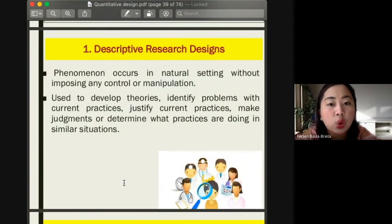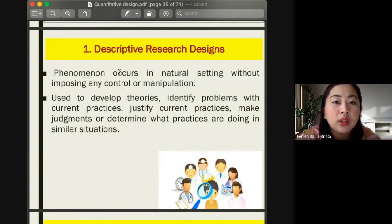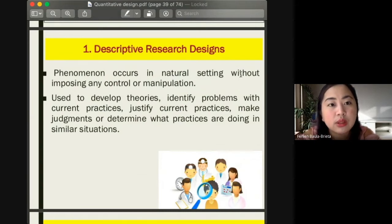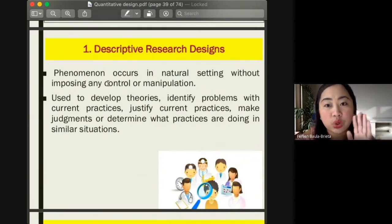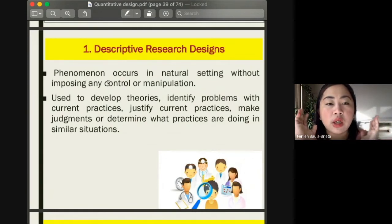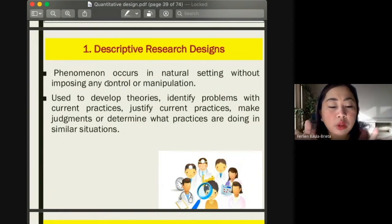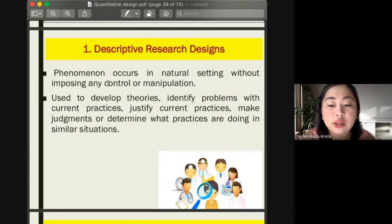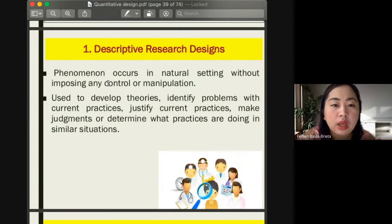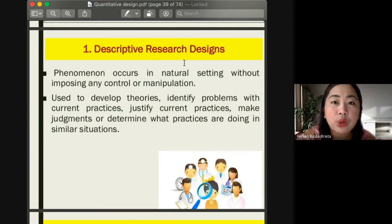The first non-experimental quantitative research design is the descriptive research design. The phenomenon being studied occurs in a natural setting without imposing any control or manipulation. You choose the phenomenon and the setting without changing anything, so that you can get the most natural description out of it.